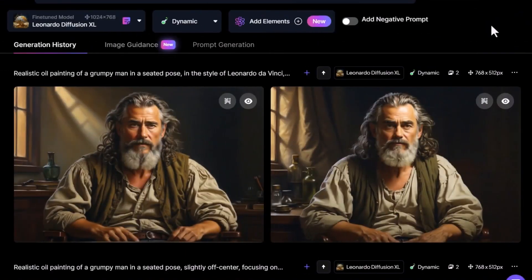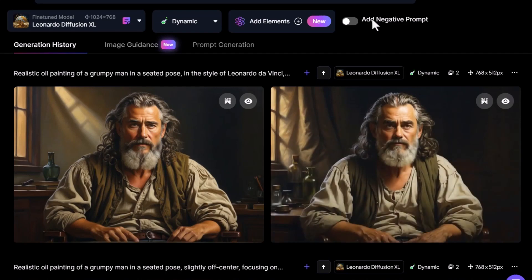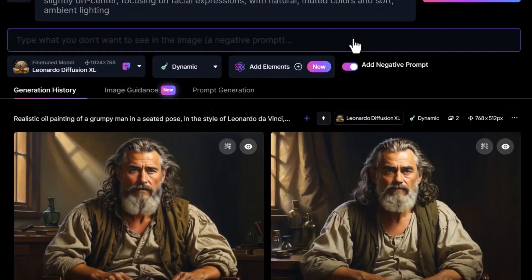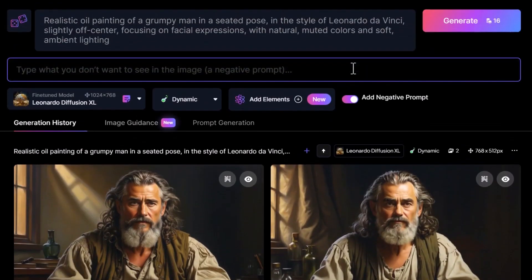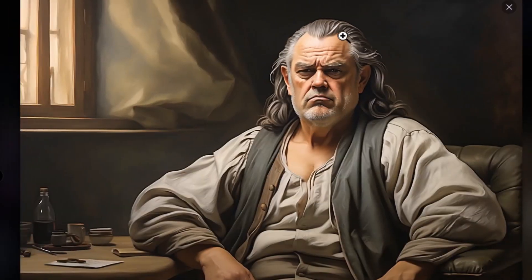If you want to take a bit more control, there are things you can remove from your prompt as well. For example, if we have a beard in the image that we don't want, I can add a negative prompt, type in the word 'beard,' hit generate, and you get an image where the subject is much the same except he does not have a beard.